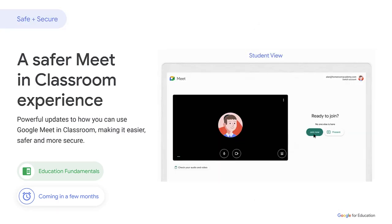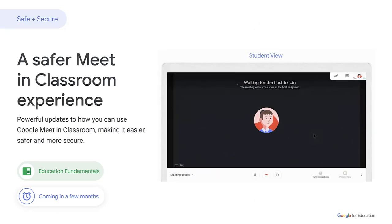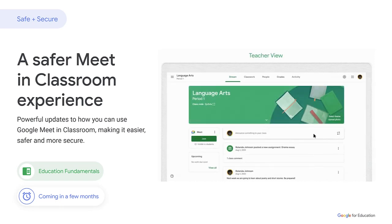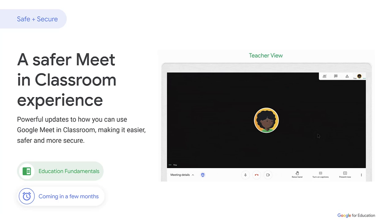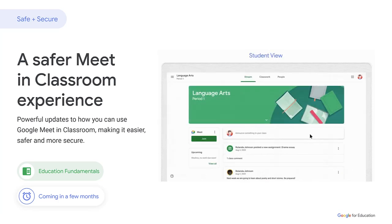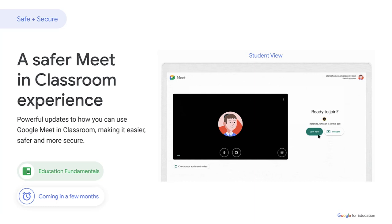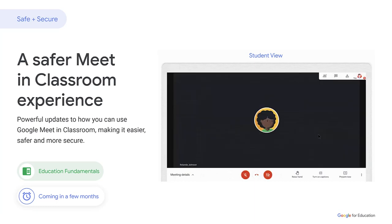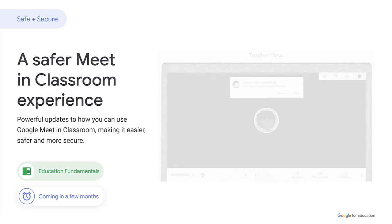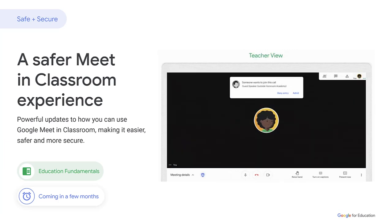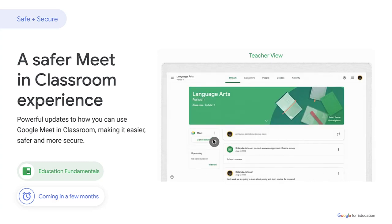We're making powerful updates to how teachers can use Google Meet in Classroom, making it easier, safer, and more secure. Students will have to sit in the meeting waiting room until a teacher has joined the meeting link. Guests not on the classroom roster will have to ask to join, so no unwanted participants can get into the class. All co-teachers in a class will also automatically be co-host in the meeting, and only students listed in the classroom roster will be able to join the Meet.